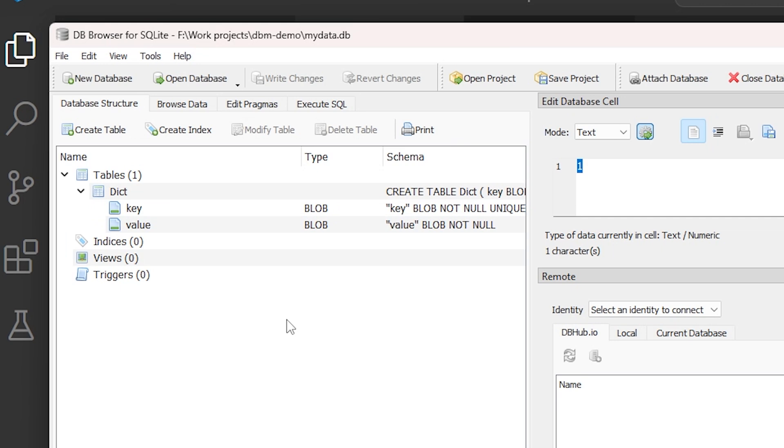It's often more convenient to use DBM and its dict-like interface to store these kinds of things than it would be to read in and write back out a JSON file, for instance.